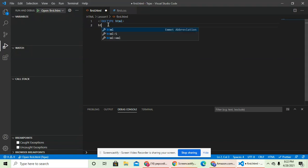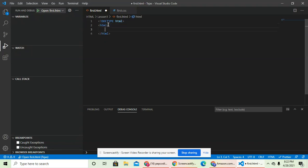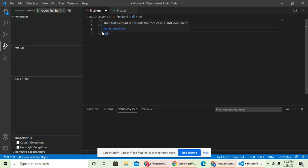And then you want to declare that whatever's inside the HTML tag is HTML code. So I don't necessarily mean declare, but these are HTML tags and inside of here we type our HTML code.